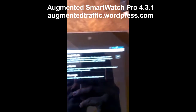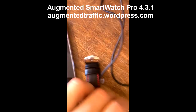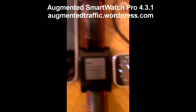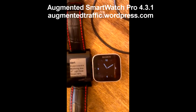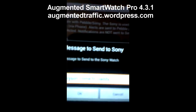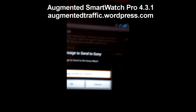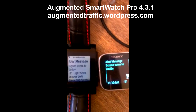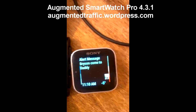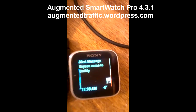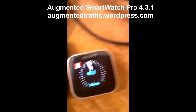Now that he's back in the area, you can send a message. I'll put the Sony Smartwatch side by side. I can type in a message and hit OK. As soon as I hit OK, the Sony watch will beep so Bryson can see the message I just typed in.